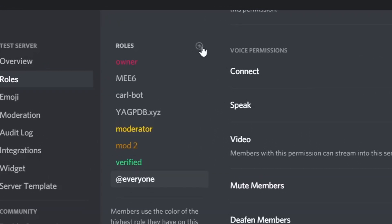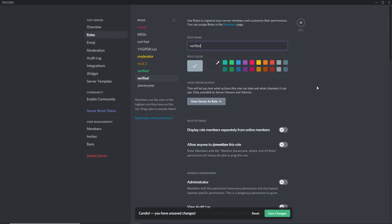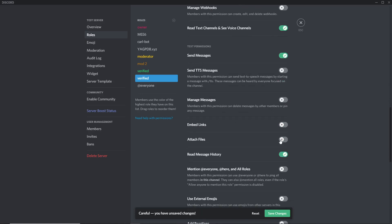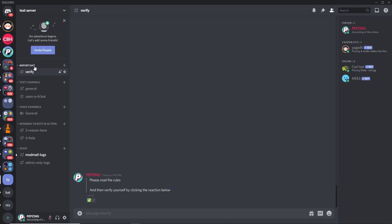The next thing you want to do is press the plus and create a new role. We'll name it Verified, but you can name it whatever you want — the name doesn't matter. Make it whatever color you want, then scroll down and give it the basic permissions of Read Text Channels and Send Messages. You can let the role attach files and links if you want, but the basic things you need are Send Messages and Read Messages. Save changes and you've got yourself a verified role, then create a brand new category and channel.